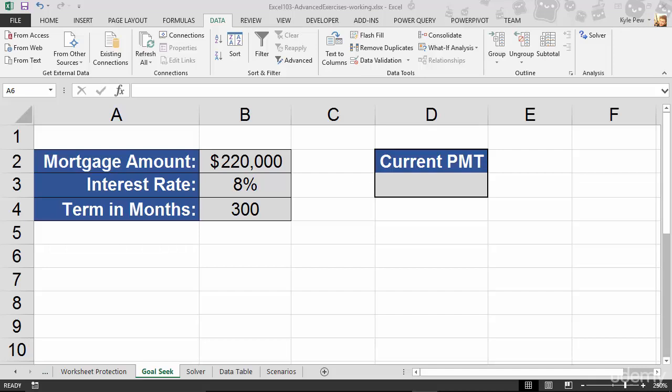The first one that we're going to take a look at here is called the Goal Seek. This falls into a category of What If Analysis. If you take a look at my screen here, I've got the example file open. I'm currently on the worksheet tab called Goal Seek. If you look up at the Data tab, top of the screen, underneath the Data Tools section, you have What If Analysis.